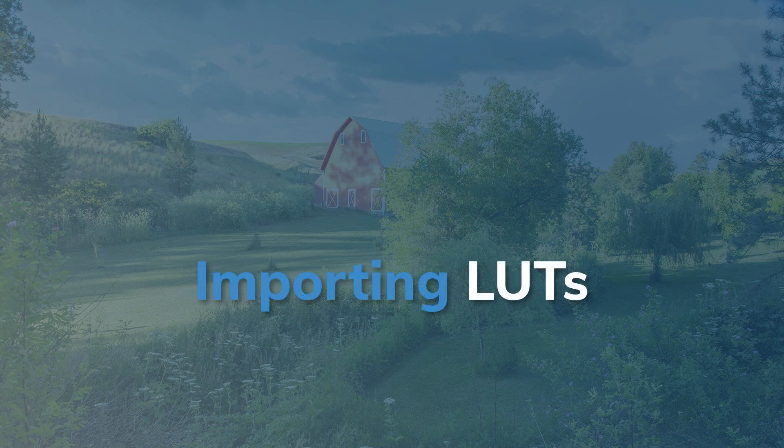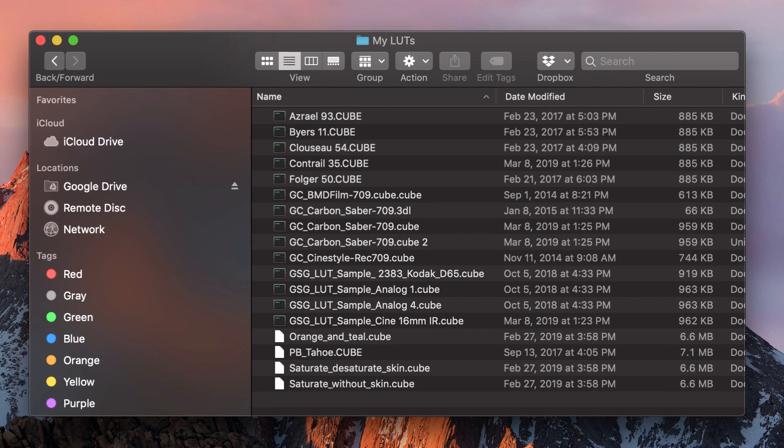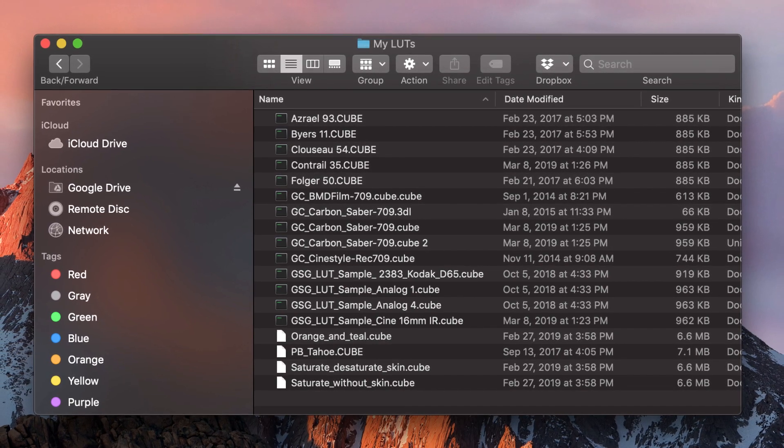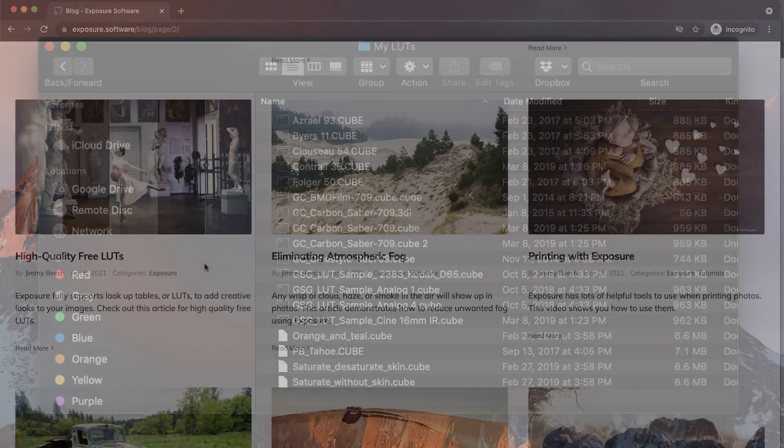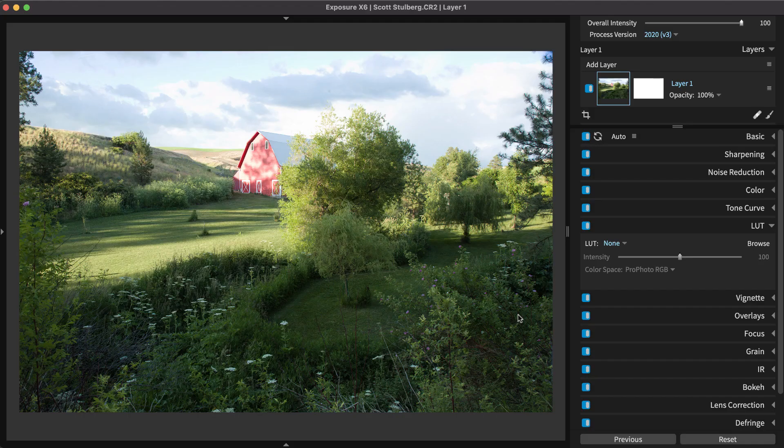Exposure reads LUT files that use the .cube format. Many free resources on the internet use this format. Check out our blog for suggestions on where to find high quality free LUT files.